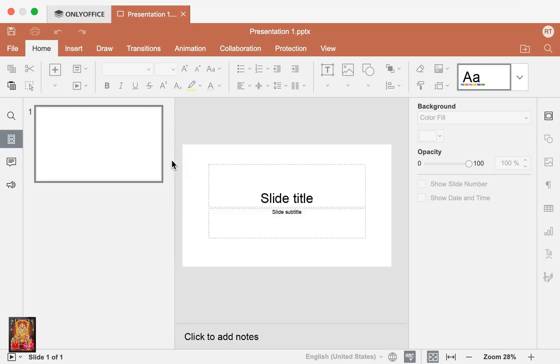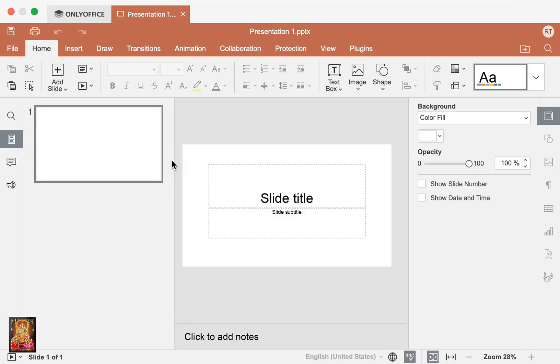Let's close Spreadsheet. Click Presentation. As you can see, it looks like PowerPoint. OnlyOffice presentation and PowerPoint tools are also the same. It works just like PowerPoint works.